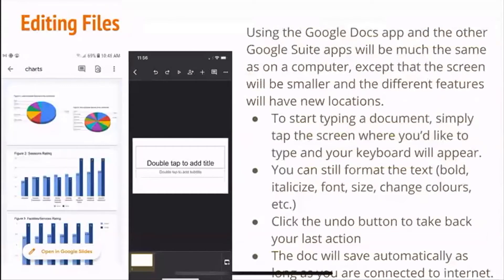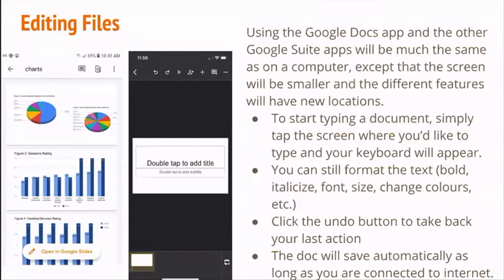To edit files, using the Google Docs app and other Google Suite apps will be much the same as on a computer, except the screen will be smaller and some features will be in different locations. To start typing on a document, simply tap on the screen where you would like to type and your keyboard will appear. You can still format text — bold it, change the font size, change colors, etc. If you made a mistake, you can click the undo button or hit the delete key. The doc will automatically save as long as you are connected to the internet.